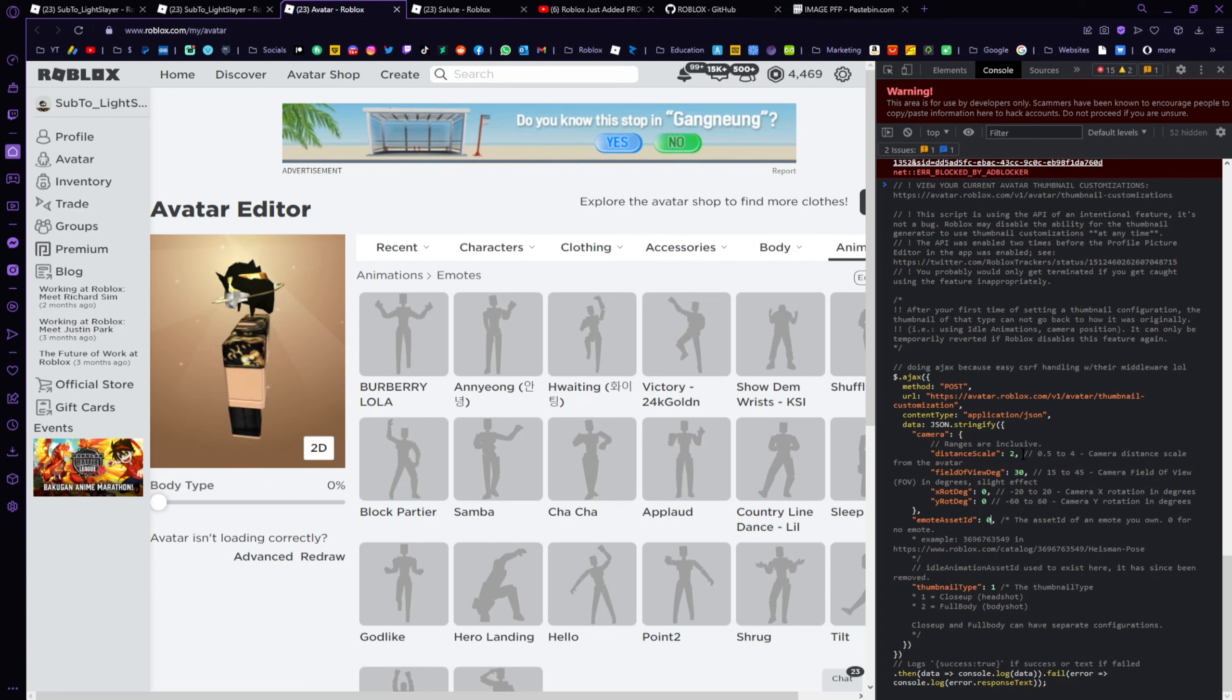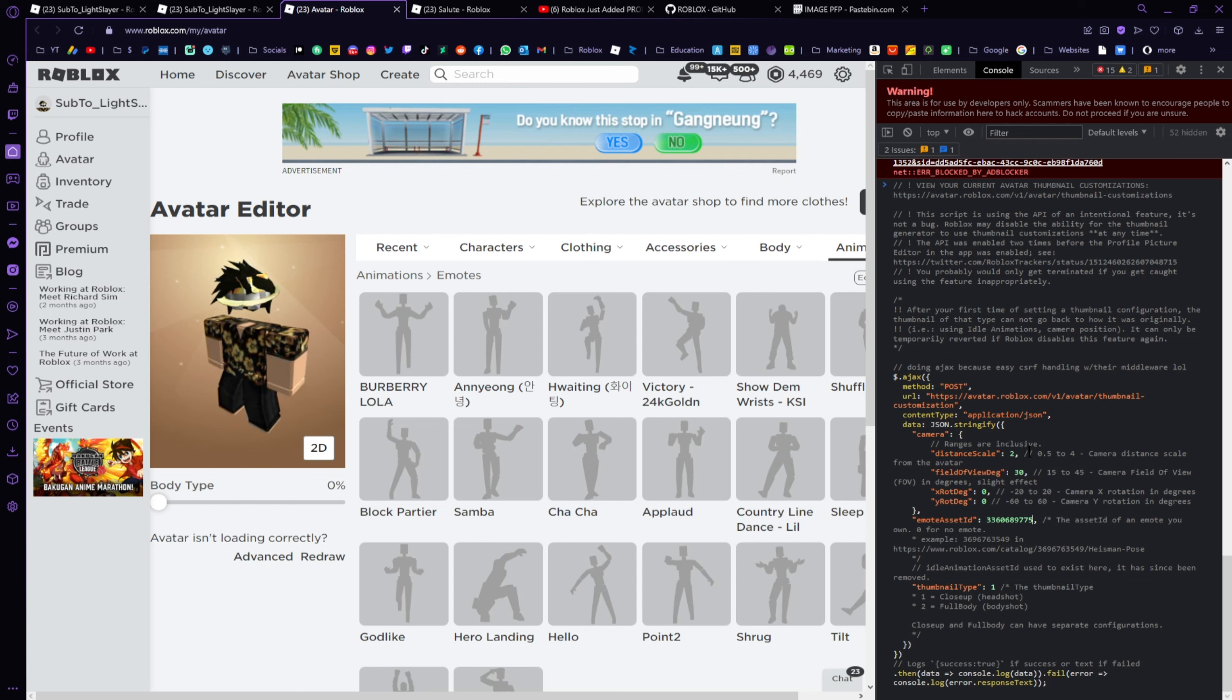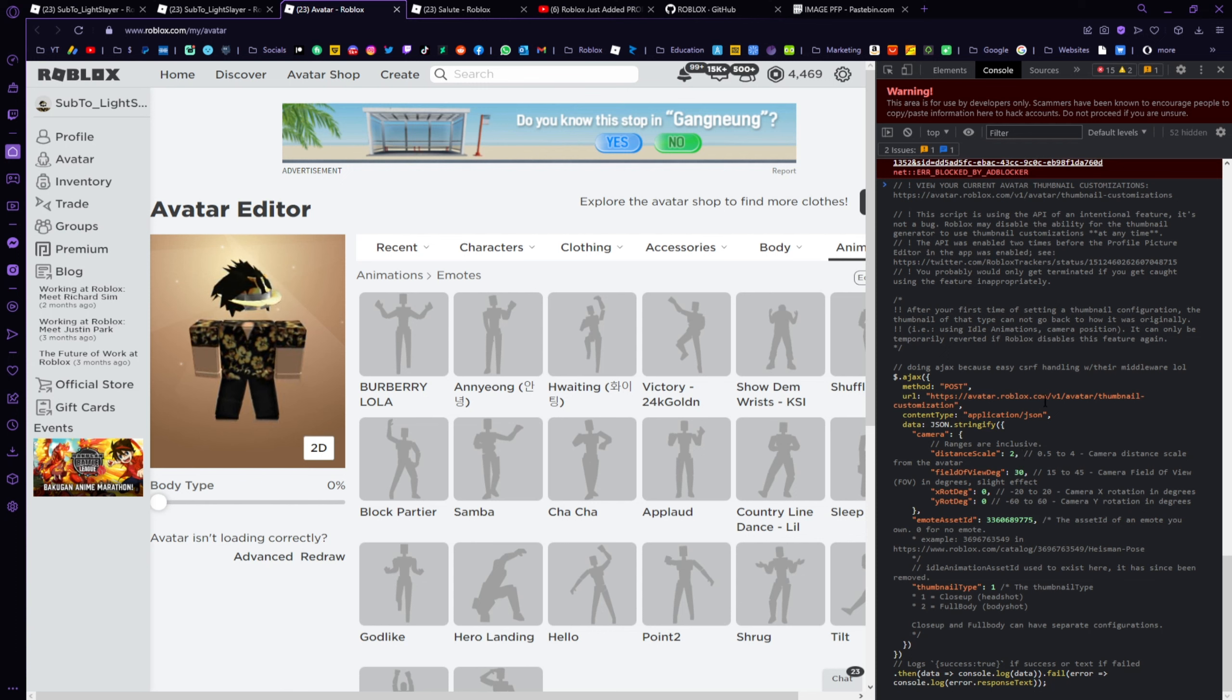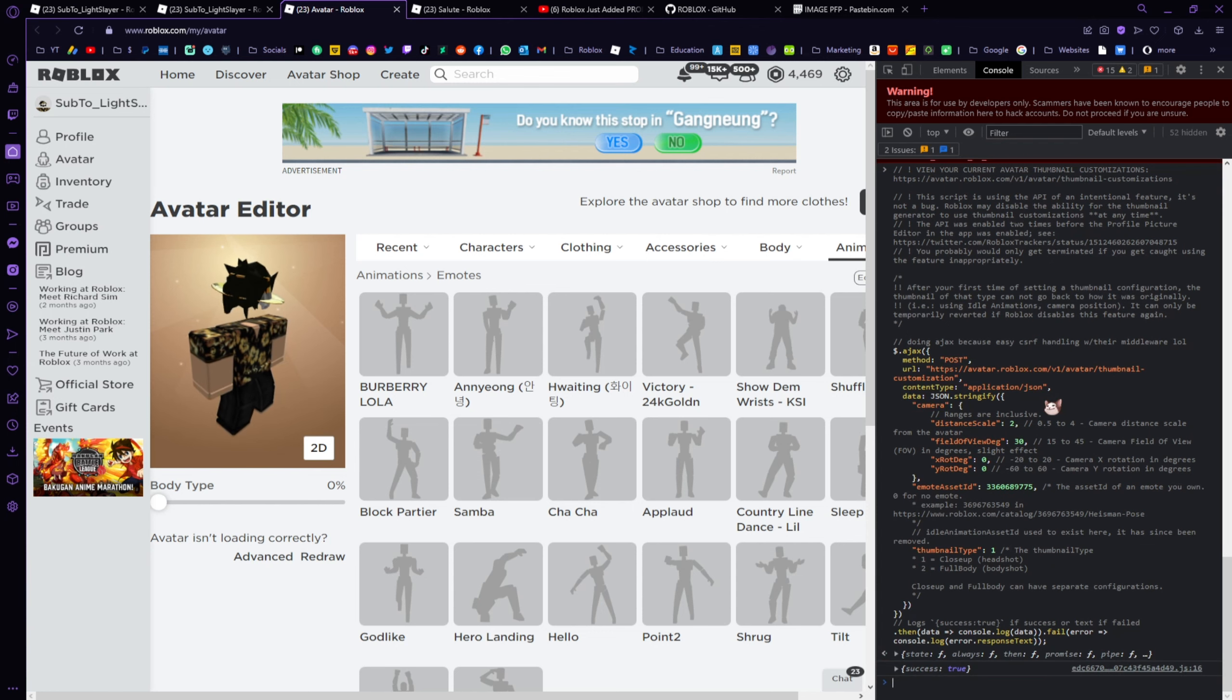Then you'll need to replace the emote asset ID from zero to the ID that you just collected. Once you're happy with this, once you've finally entered the emote asset ID, click on enter.